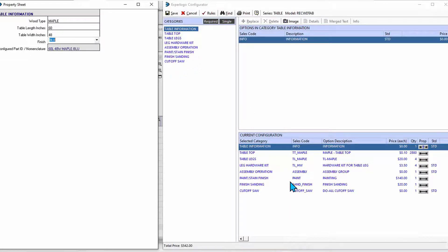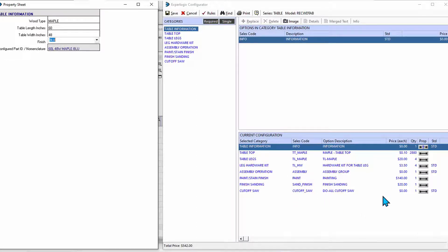When I do that, it adds in those categories of painting and finishing, adds to our list here of what's required, including the cost associated with those.